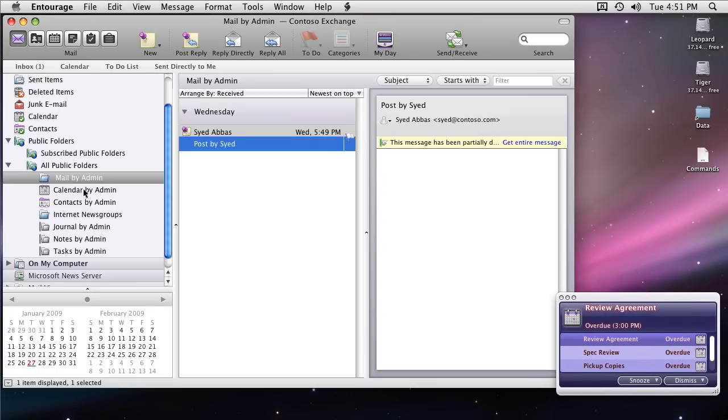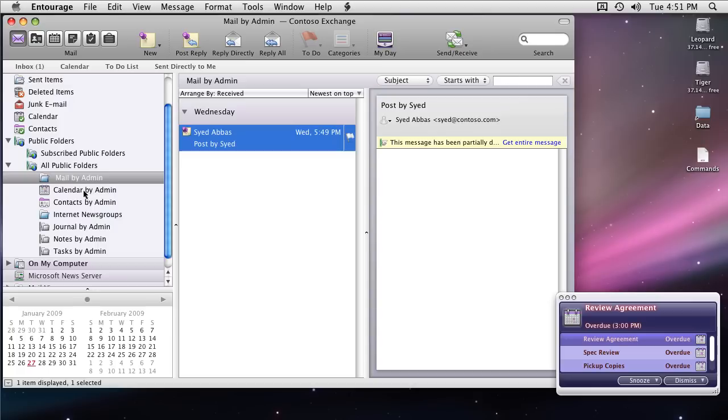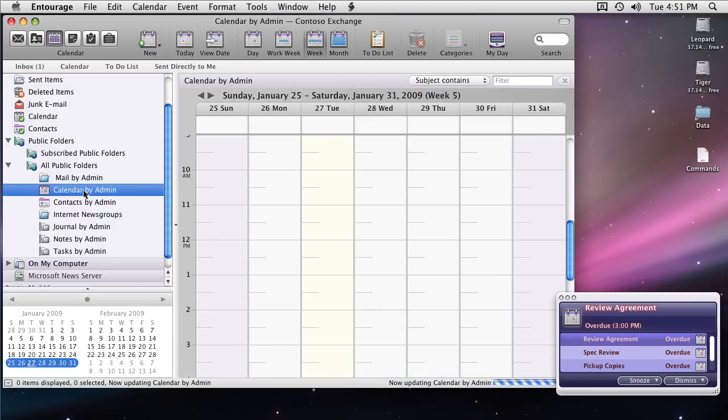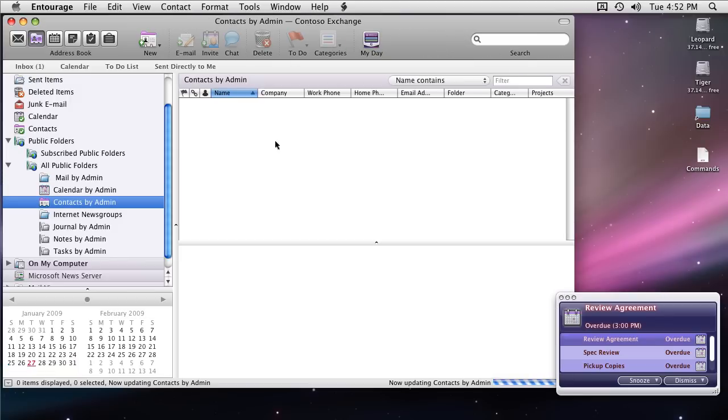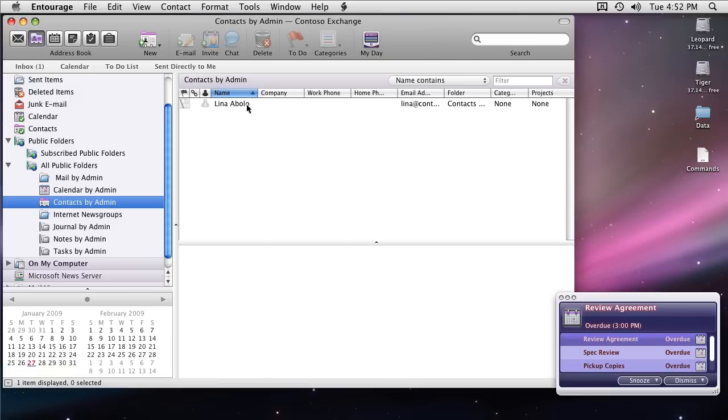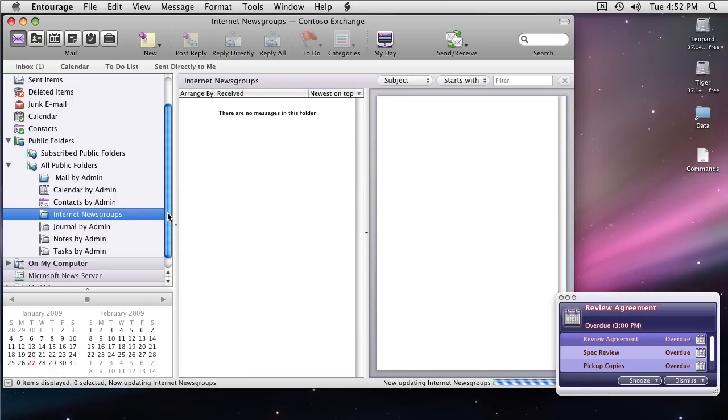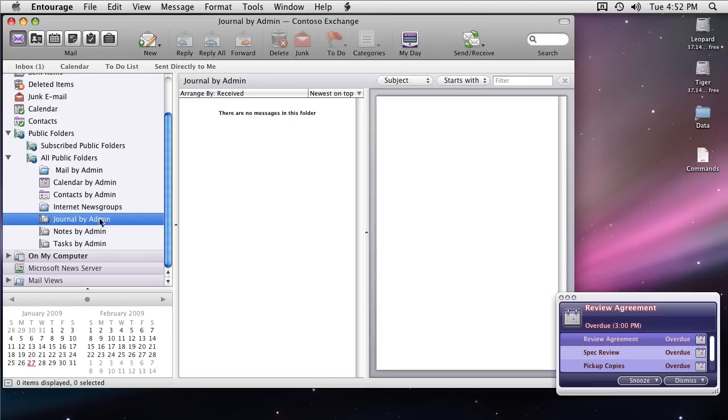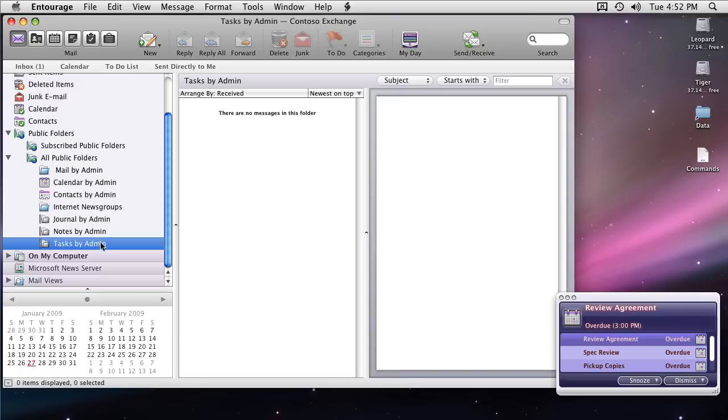All of this data in public folders will remain in Entourage only for this current session. It will be dumped as soon as you close Entourage. Only that content or folder is going to be saved in Entourage which has been marked as a favorite in Entourage.